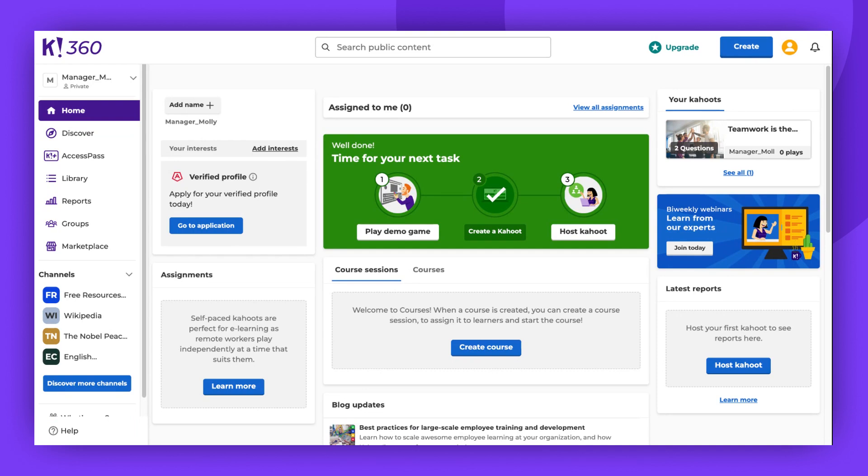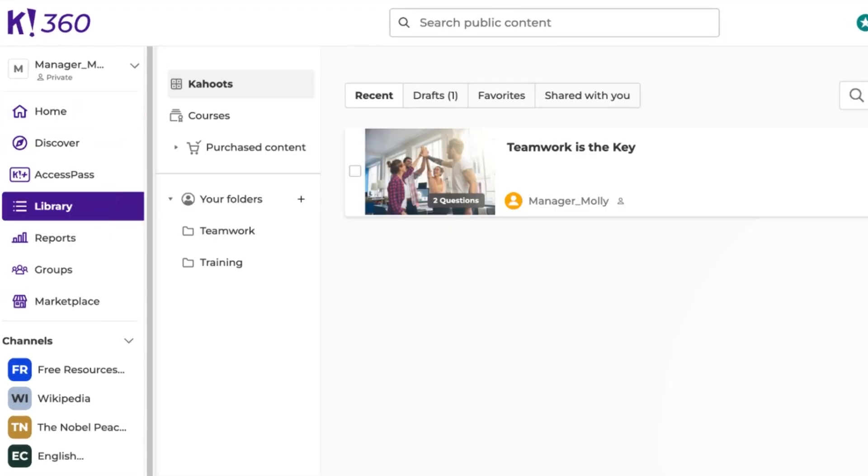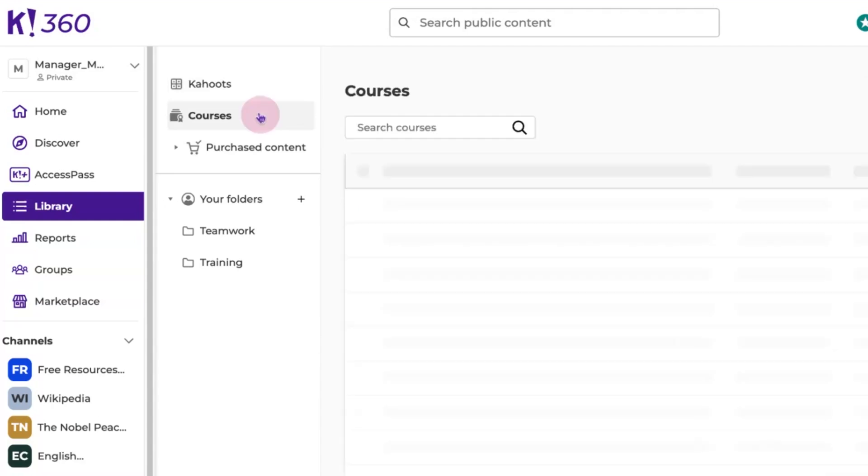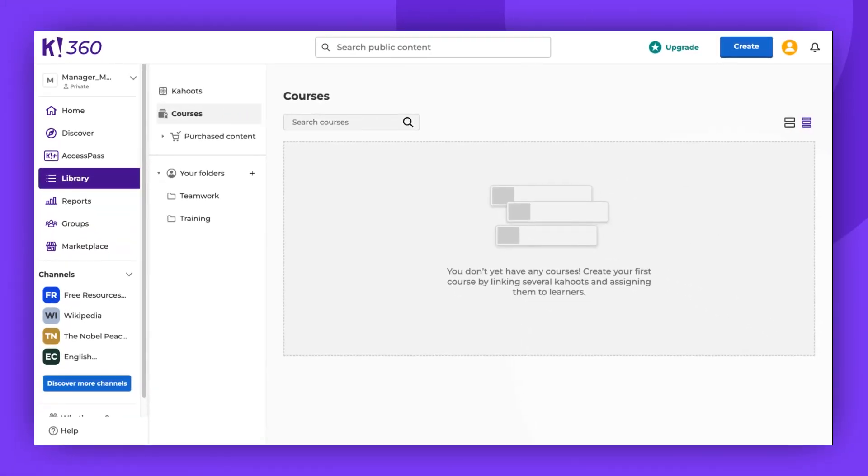If you've created your own course, navigate to your library and select Courses. If your library is currently empty, like mine, you can choose a ready-made course from the Discover page.